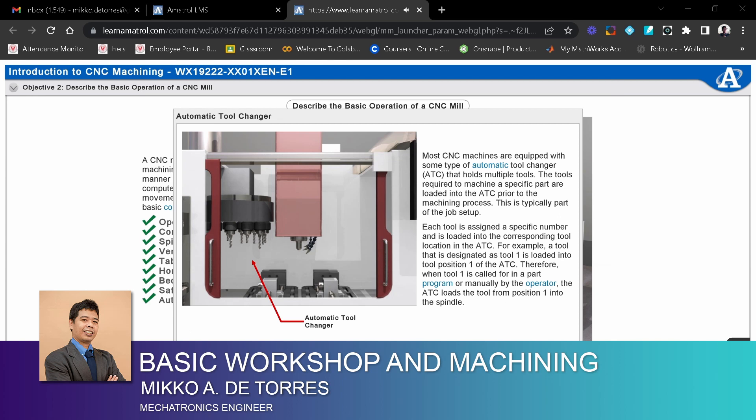Each tool is assigned a specific number and is loaded into the corresponding tool location in the ATC. For example, a tool designated as Tool 1 is loaded into Tool Position 1 of the ATC. Therefore, when Tool 1 is called for in a part program or manually by the operator, the ATC loads the tool from Position 1 into the spindle.